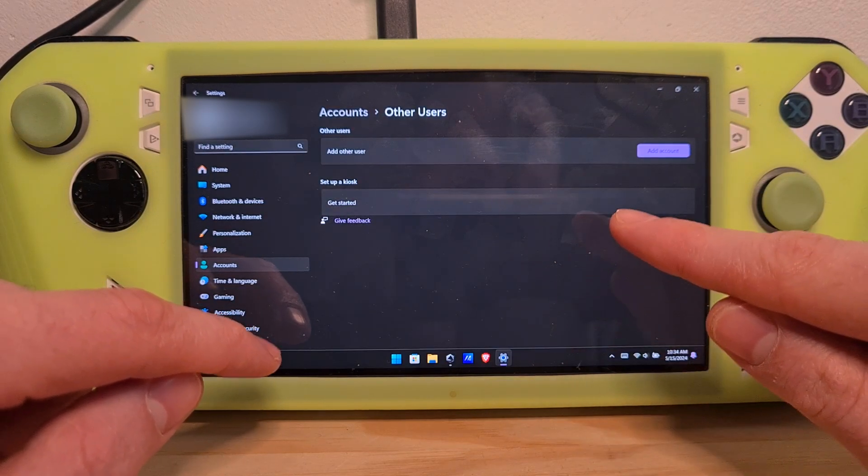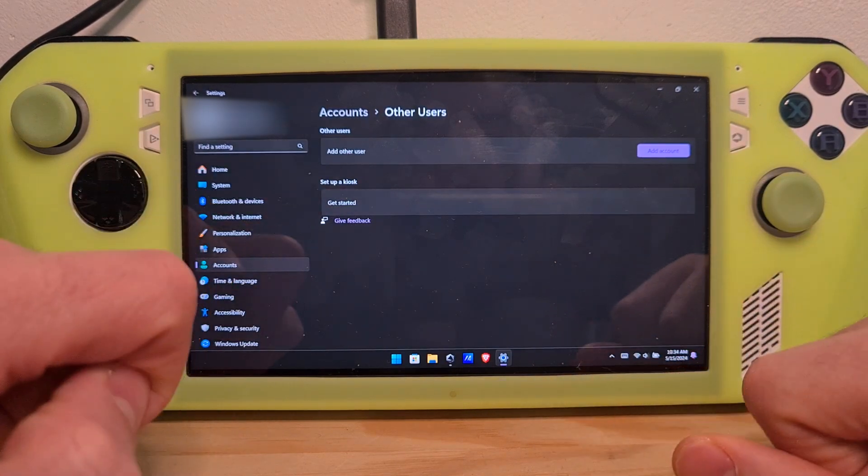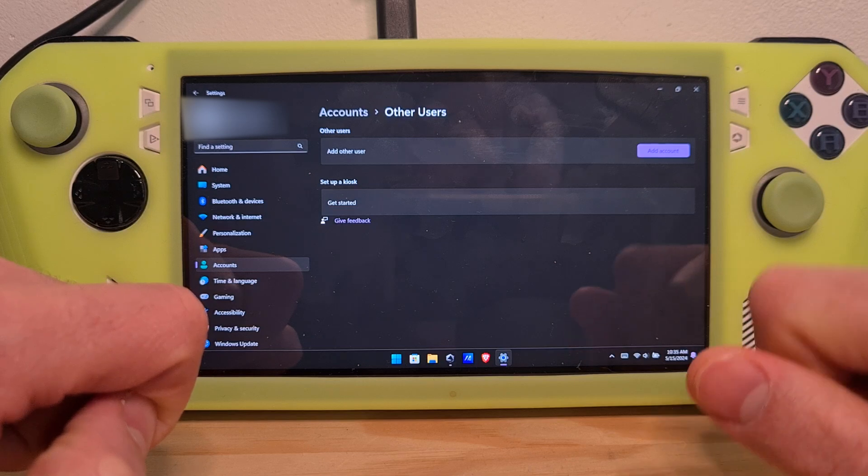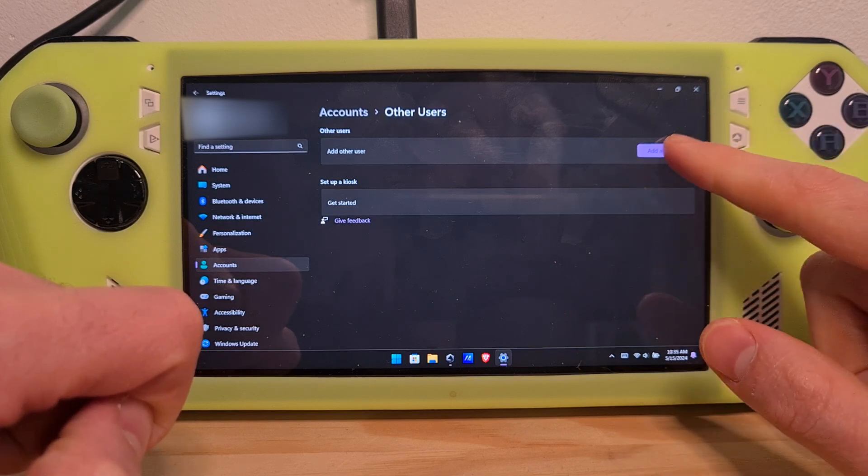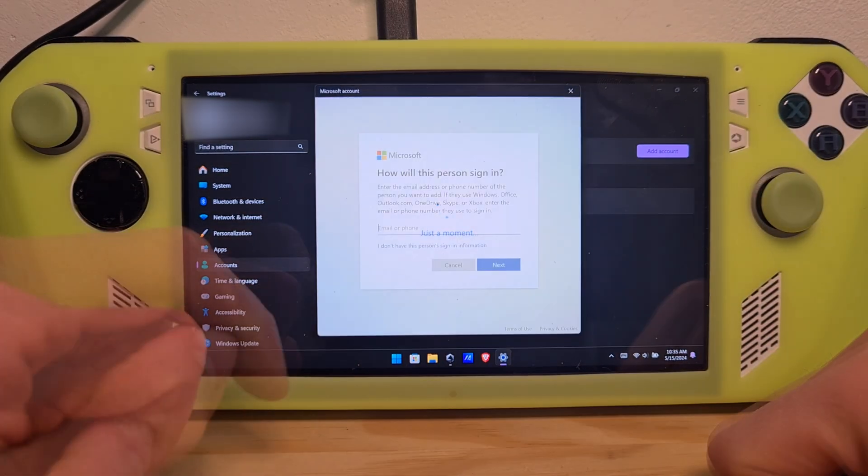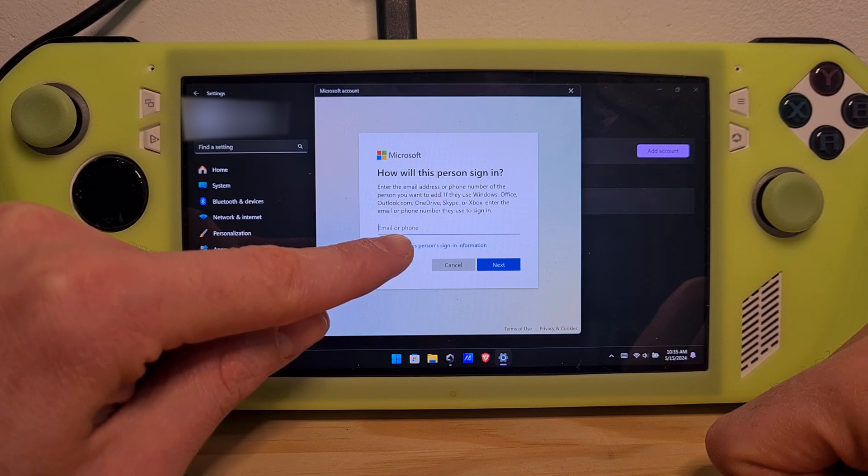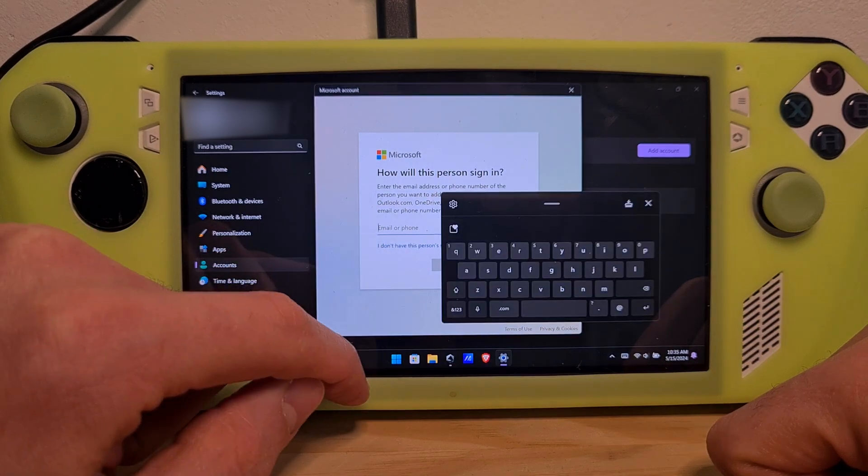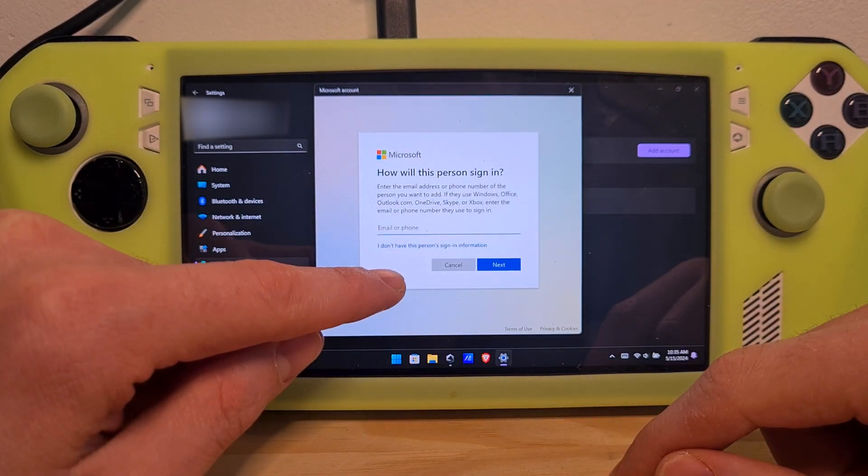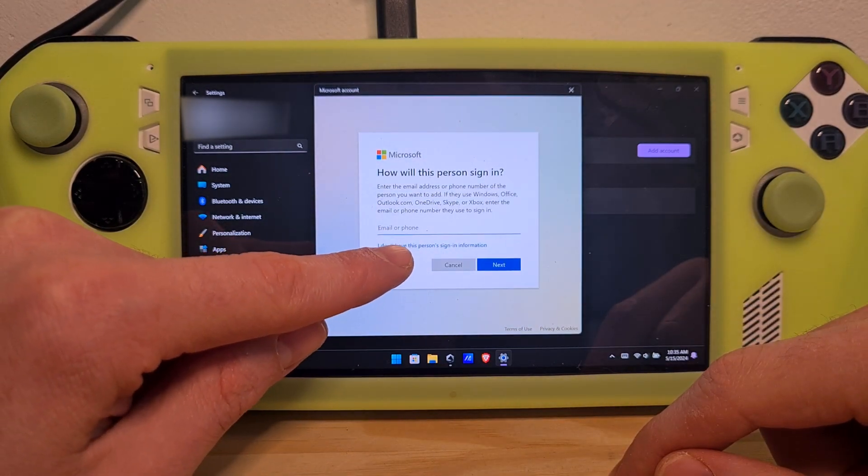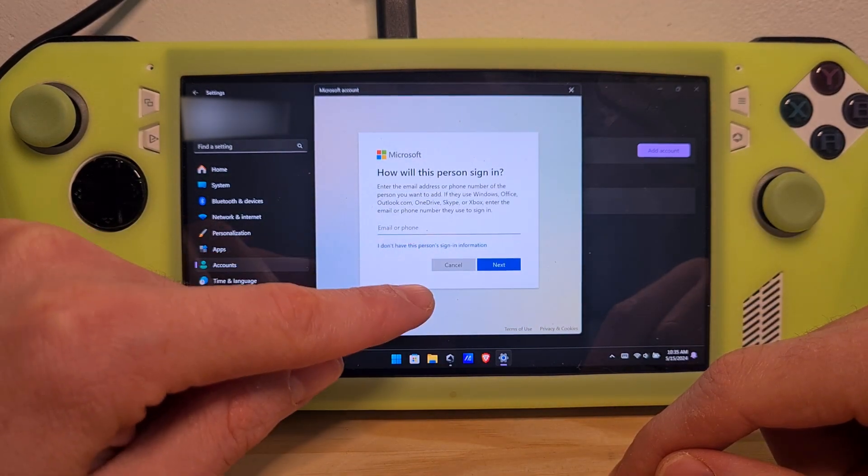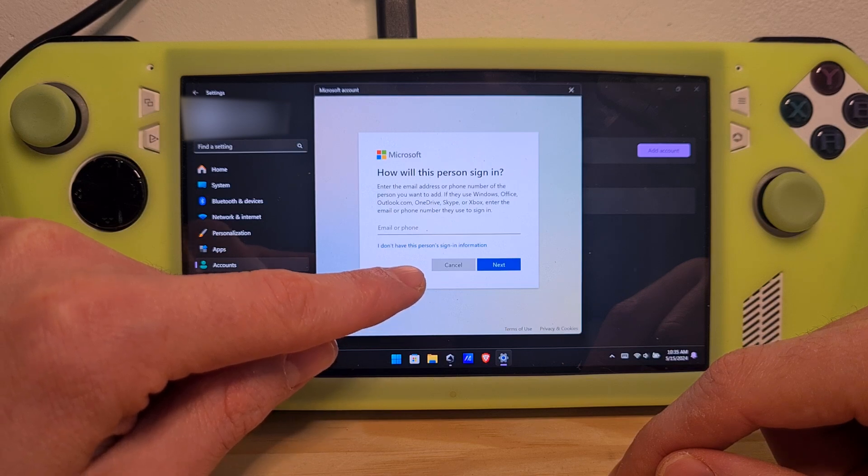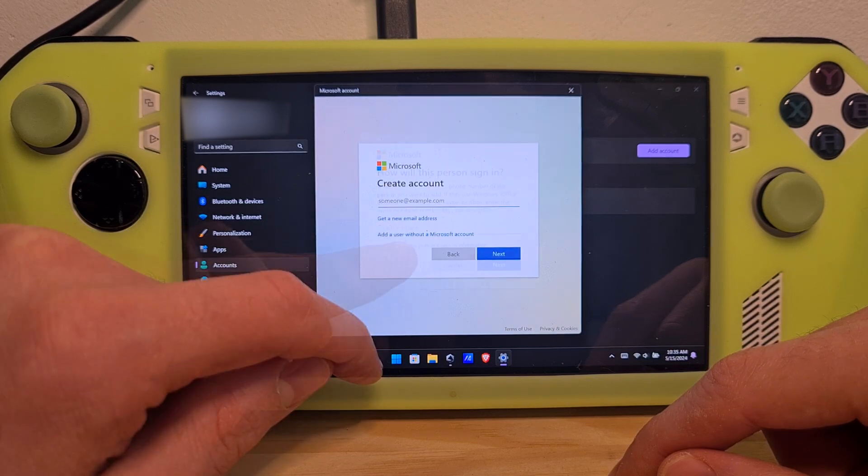And then you have another Add Other User option. Hit Add Account, hit the I don't have this person's sign-in information, because Windows will force you practically to add an online Outlook account.